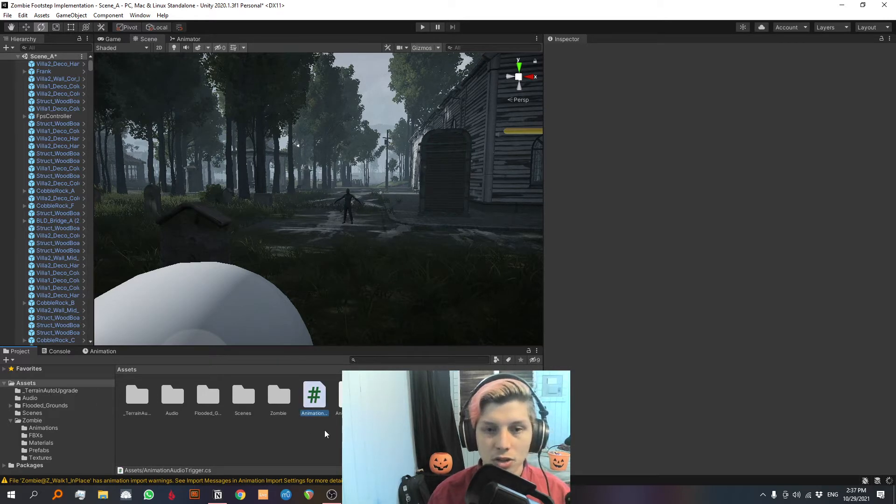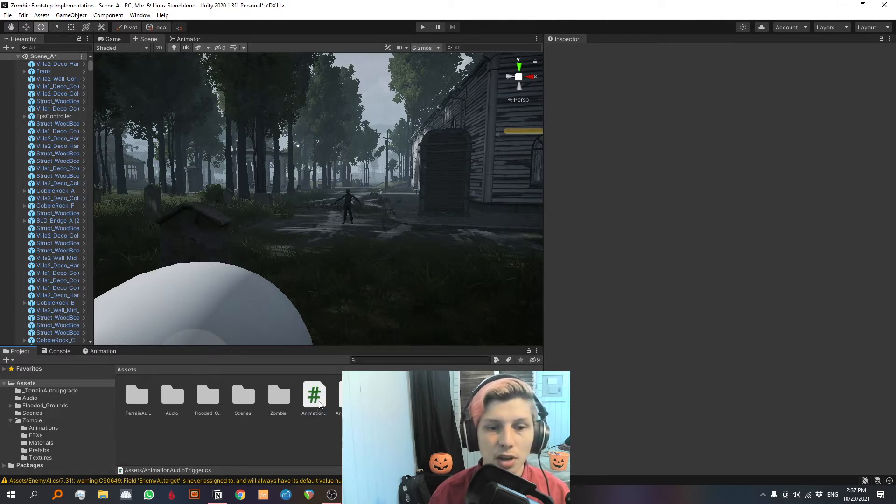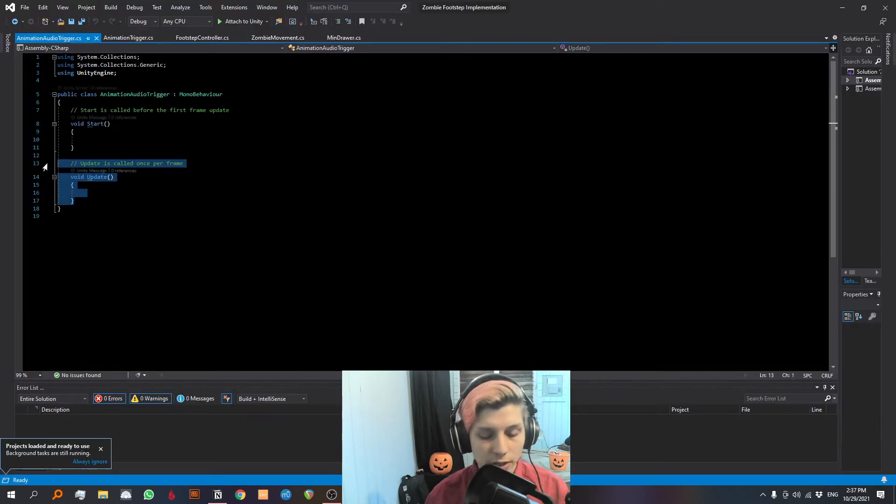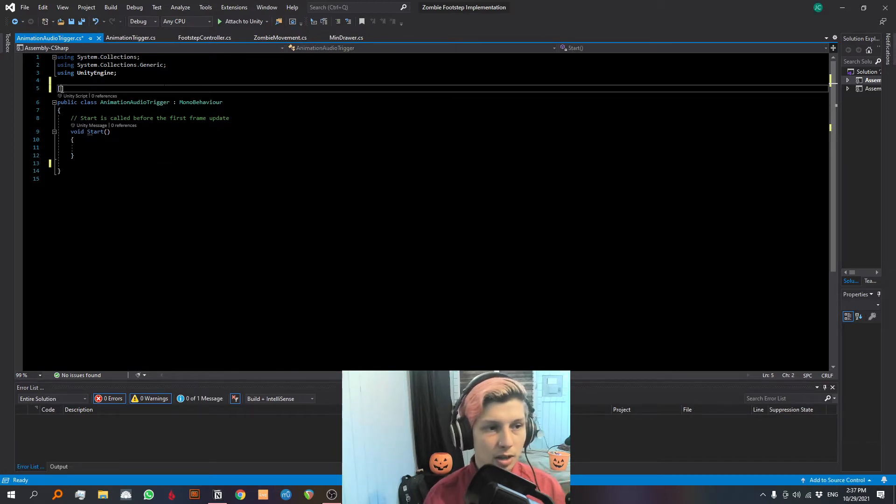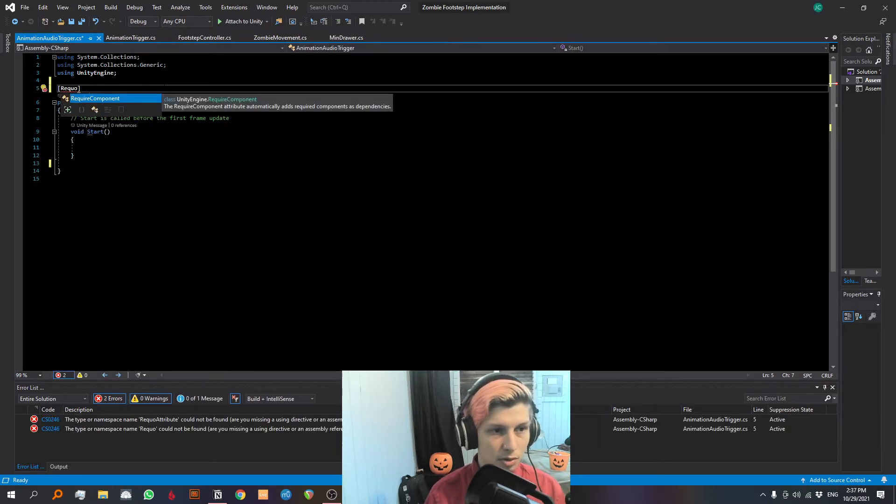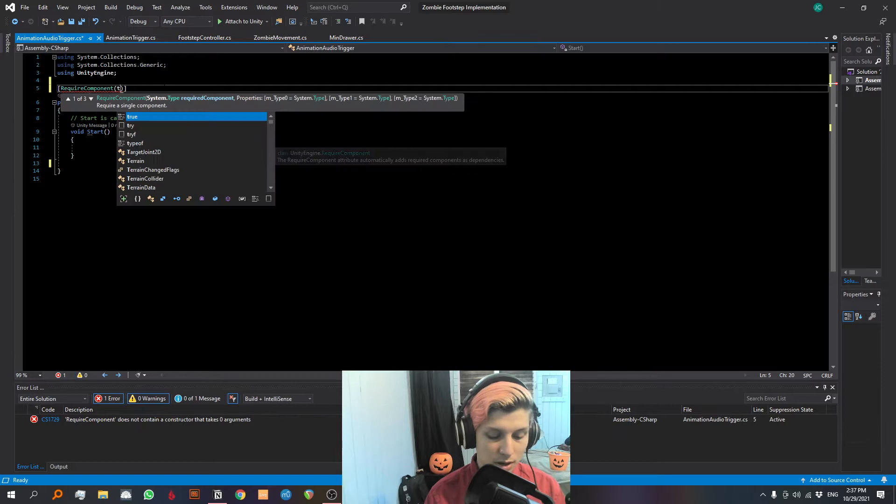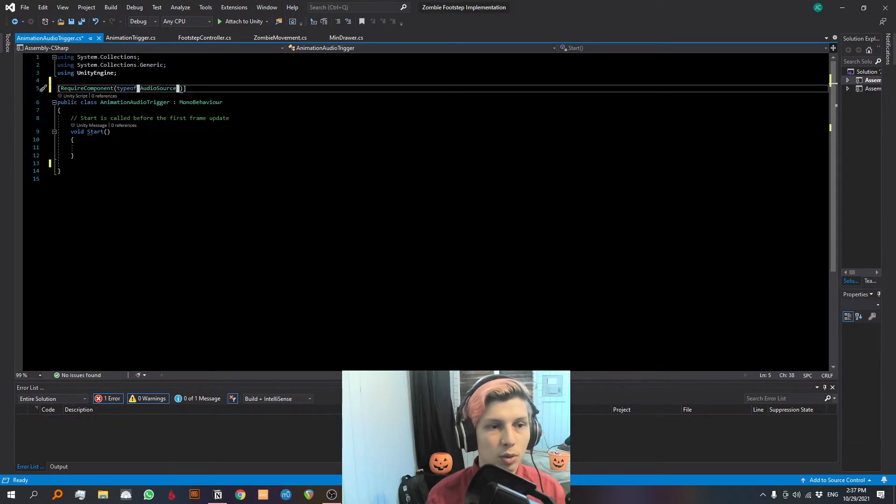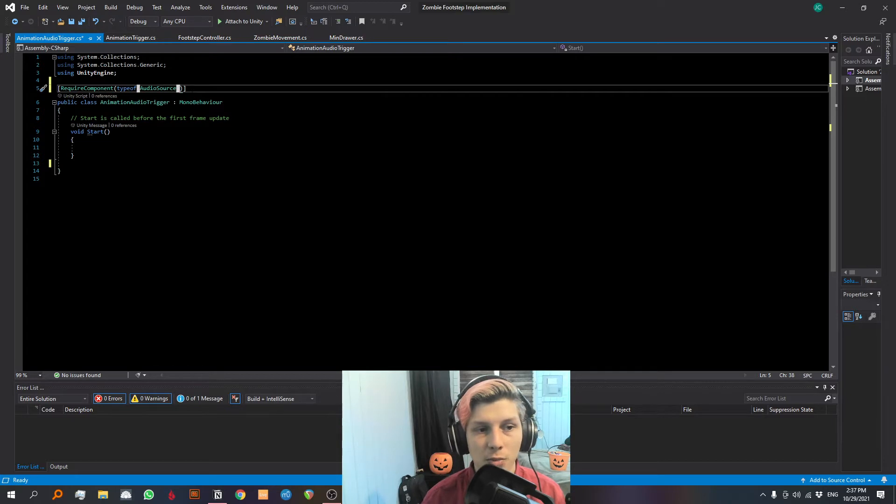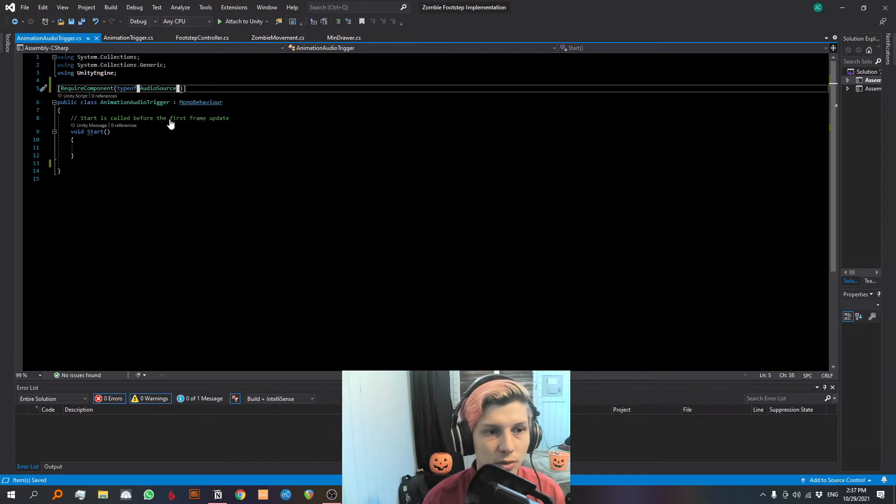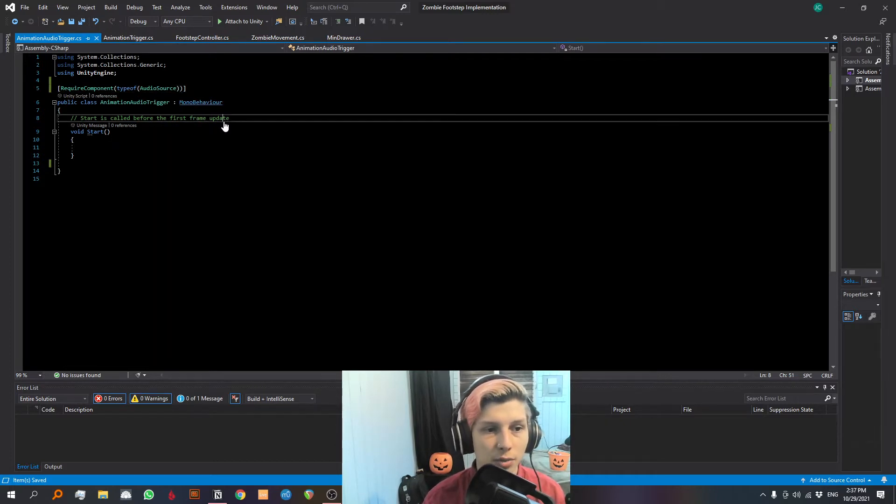So let's create a new C sharp script and we are going to call it animation audio trigger. This script is gonna control all of the sound that is attached to the animation of the zombie. So we're gonna delete the void update function. And let's begin by making a require component type of audio source. And what this does is whenever you put the script onto an object, it automatically makes a new audio source for the object.